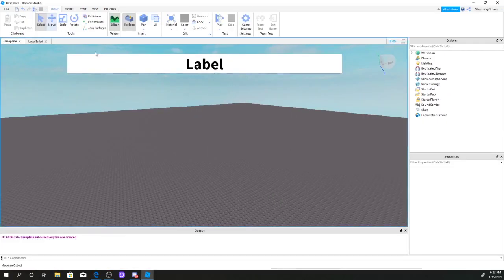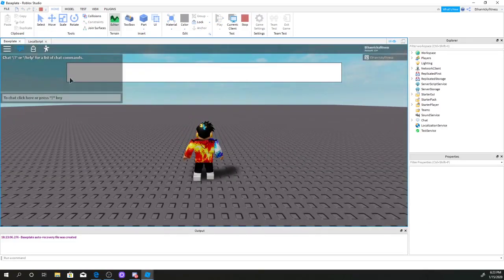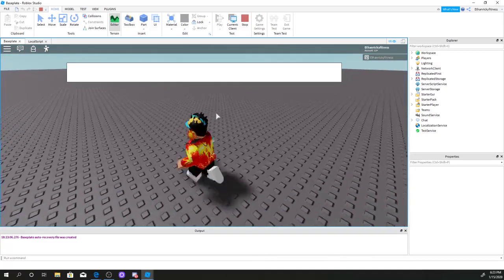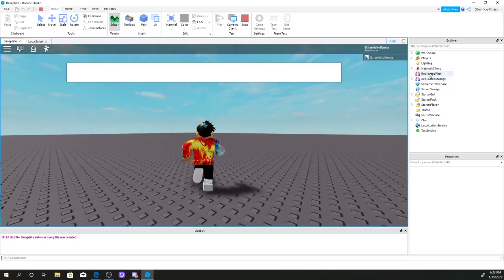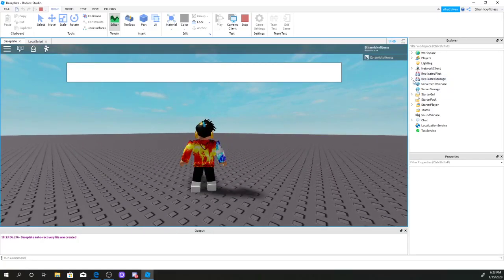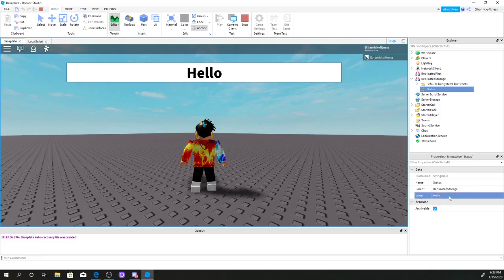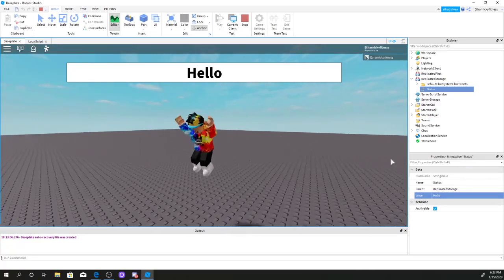Now if we go ahead and test the game, as you guys can see the text in the intermission bar is gone — it's completely vanished. But if we go to Replicated Storage, click on Status, go to Value, and type something like 'Hello' — there we go, guys, we have 'Hello' showing in our intermission bar.